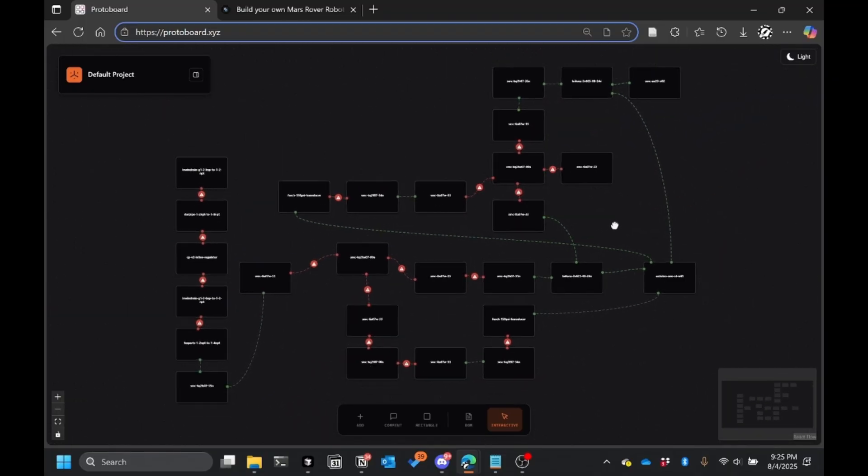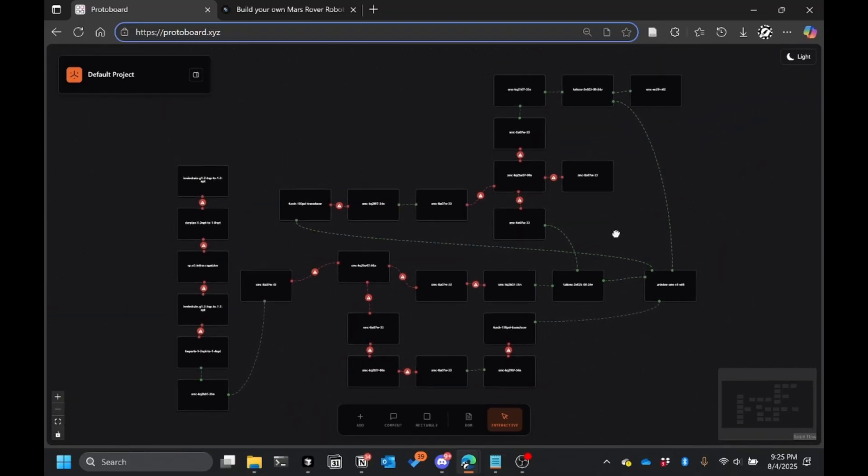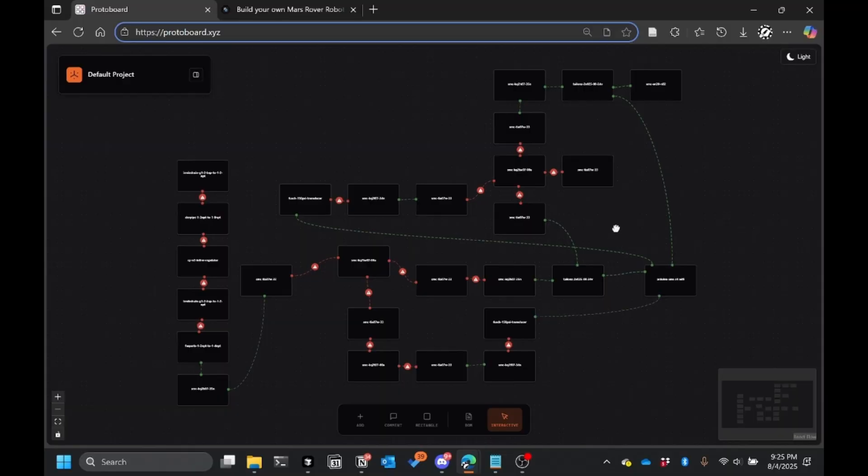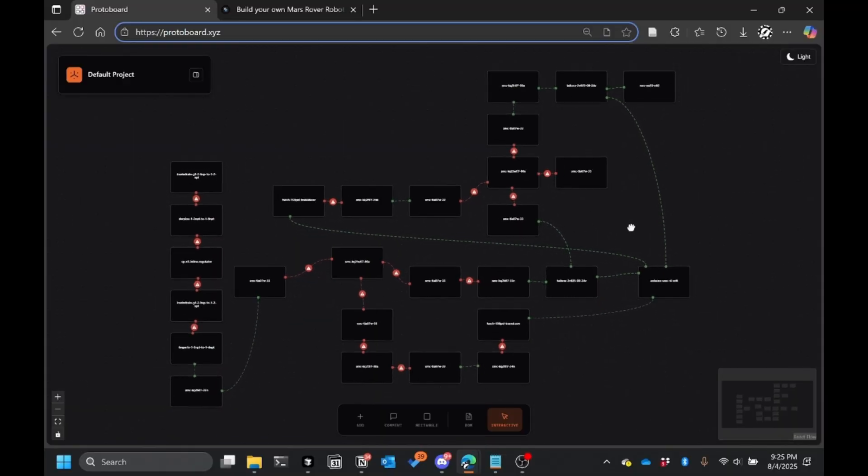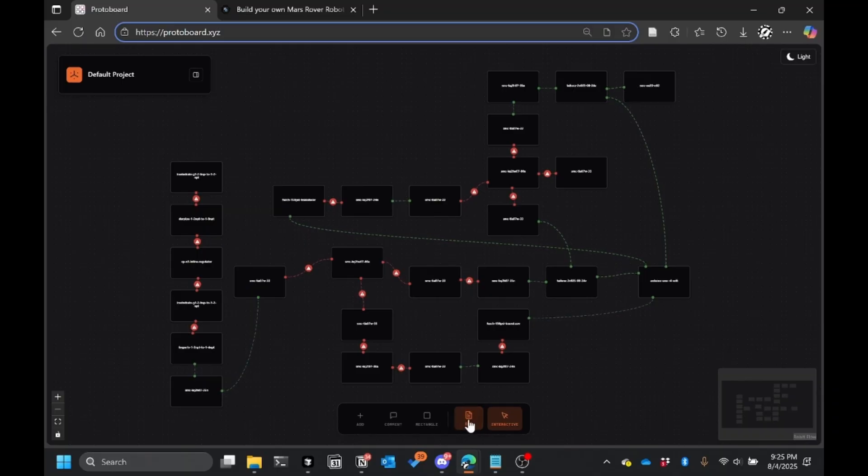Protoboard is super powerful. We're building agentic AI into it so that you can concept whatever hardware project you want and go from start to finish and all the way to ordering the parts all in one go.